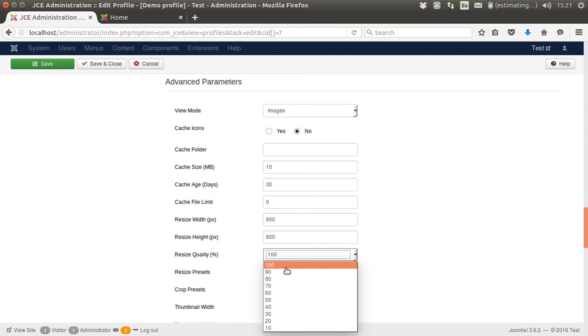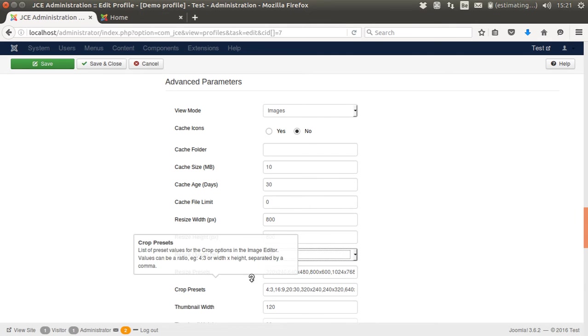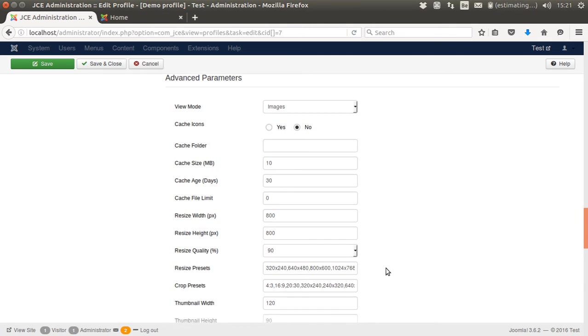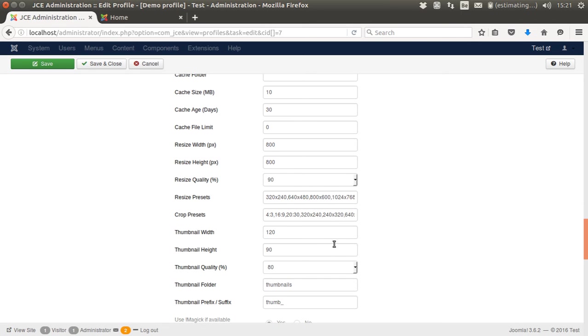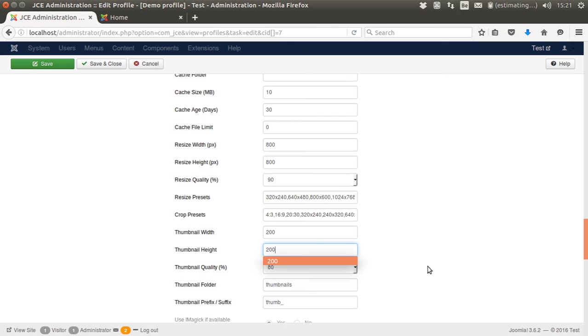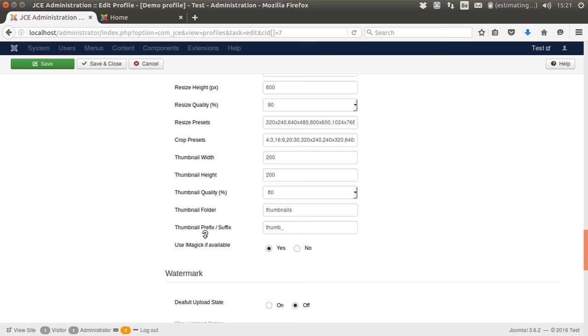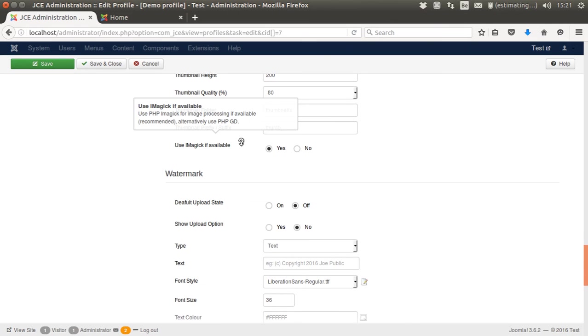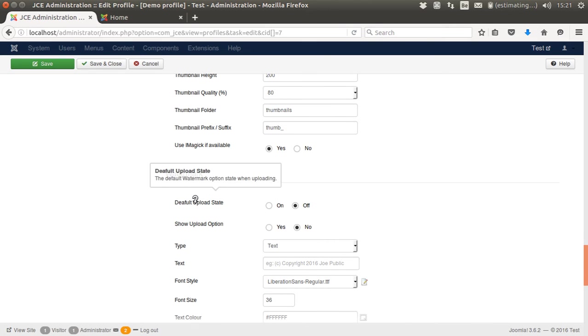I could even reduce the quality of the JPEG slightly. The crop image, I want the cropped image to be 200 maximum, and size 80. I have some prefixes here. I want to use ImageMagick if available, yes. Default upload state.